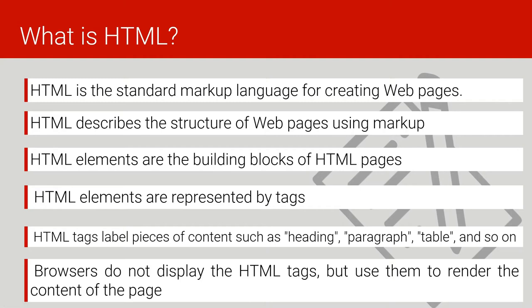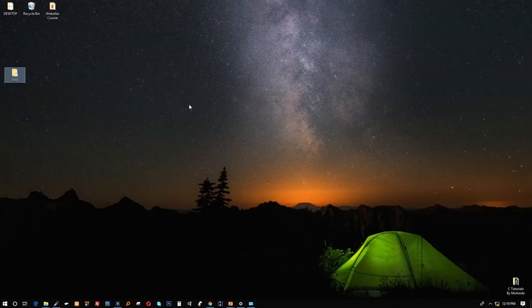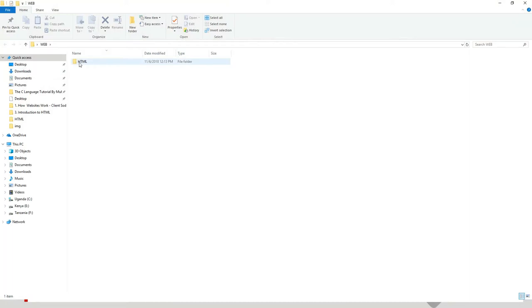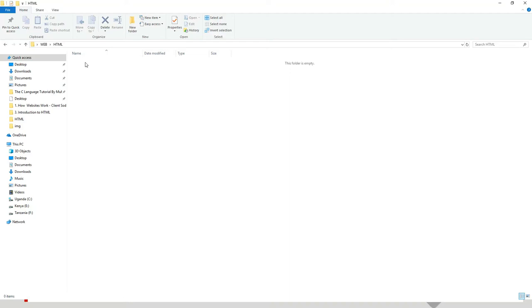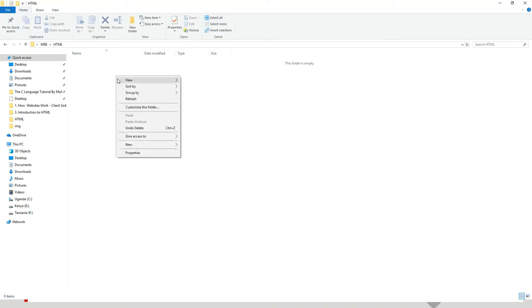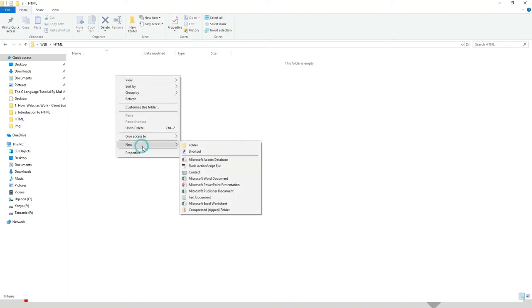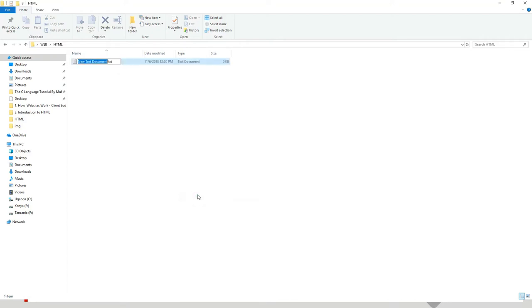Let us go to the code and make our very first web page. I'll come to my desktop and create a folder called 'web', then open this folder. Inside this folder there is another folder called HTML. I'll open the HTML folder and right-click inside it, then select New.